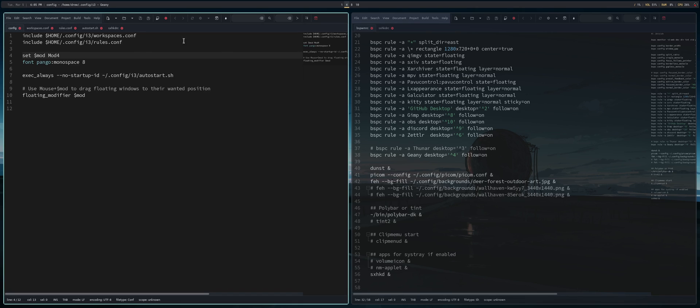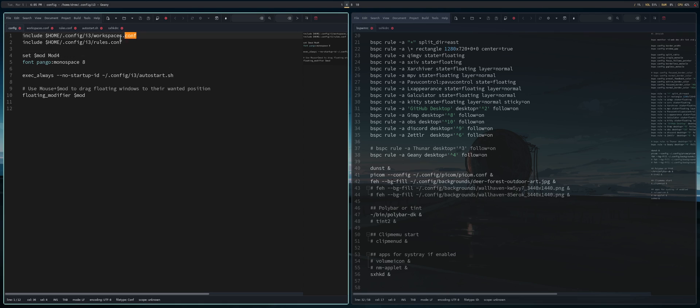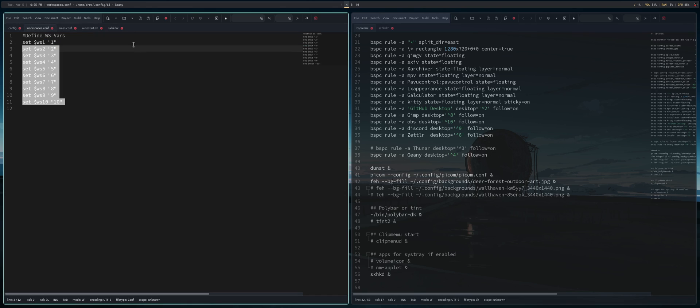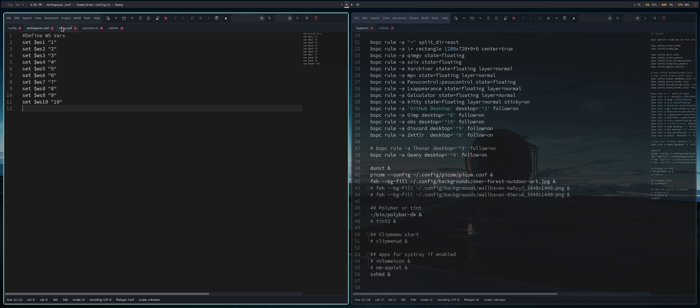So what you're looking at on the left-hand side is my i3 configuration that I've worked on a little bit. So it may not look like it, but there were some things I didn't know how to do until fairly recently. So we're incorporating two include files. So workspaces and rules.conf. Workspaces is simple. All it's doing is defining the workspace and the corresponding number. That's it.